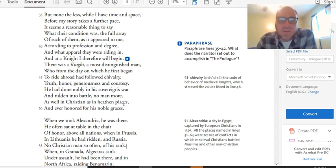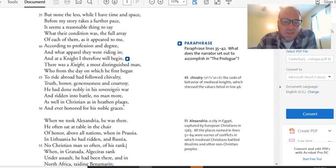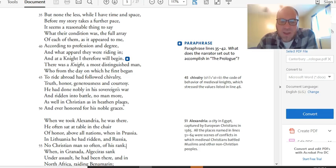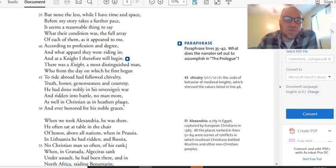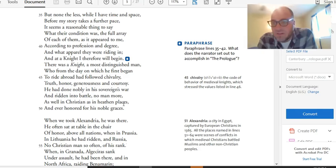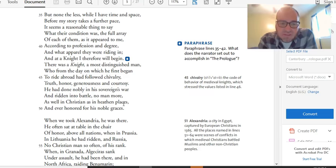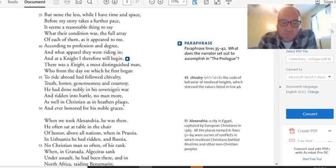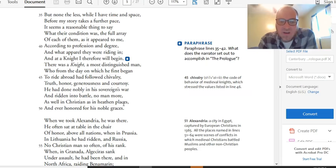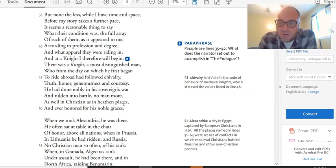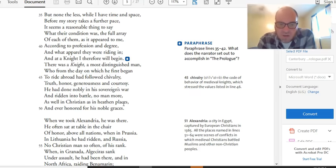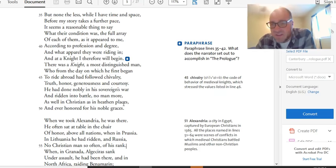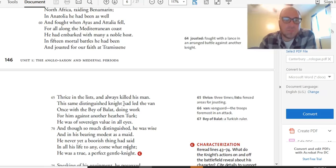You know, who's fought in both heathen and Christian places. So, he's fought on crusades. He's been, you know, down towards the Holy Land in areas that are occupied by, in this case, Muslims as opposed to Christians. So, we're getting a lot of information about this knight. When we took Alexandria, he was there. He often sat at table in the chair of honor above all nations. When in Prussia and Lithuania, he had ridden. And Russia, no Christian man so often of his rank. When in Granada, Algecris sank under assault. He had been there. And in North Africa, raiding Benamerian. Now, we can pause here. We're getting a list of places. It's a bunch of name dropping. It's not super important, except that you get the idea this guy's a world traveler.